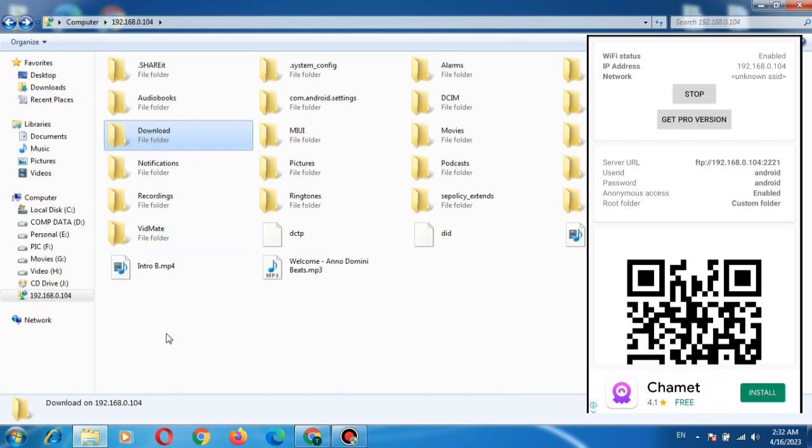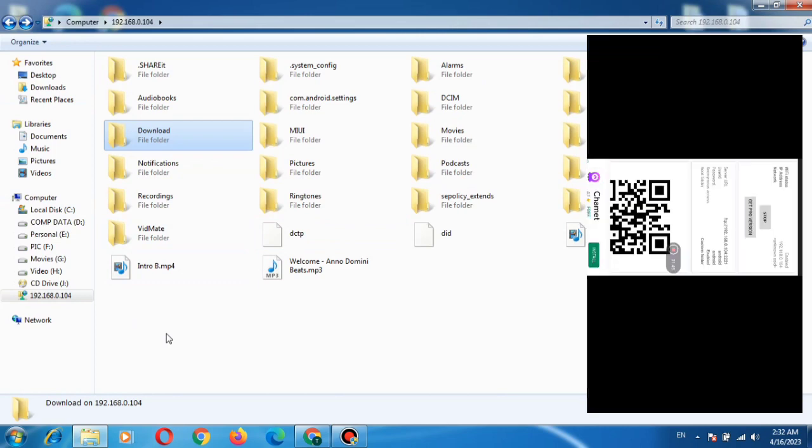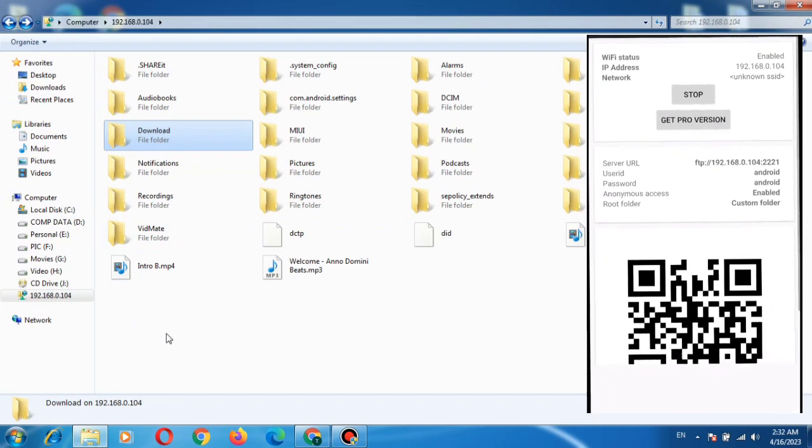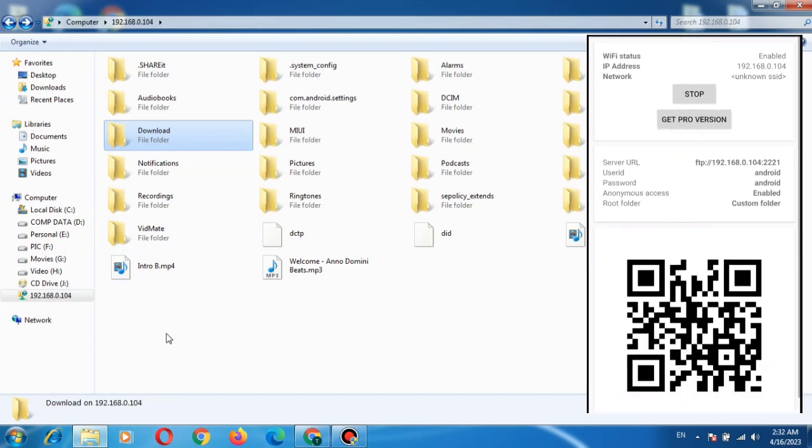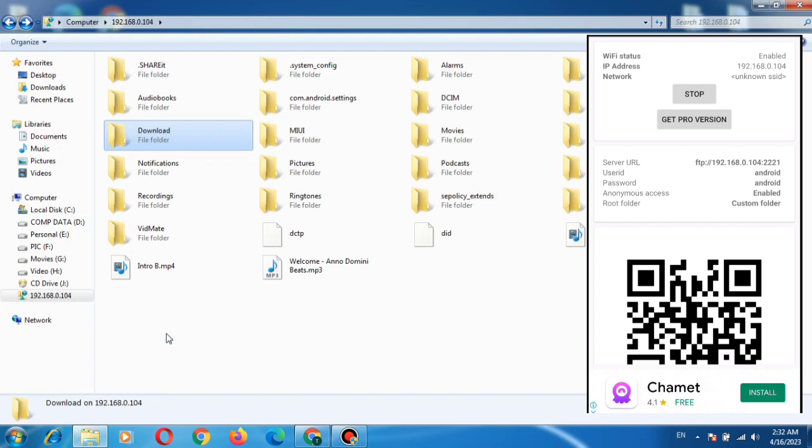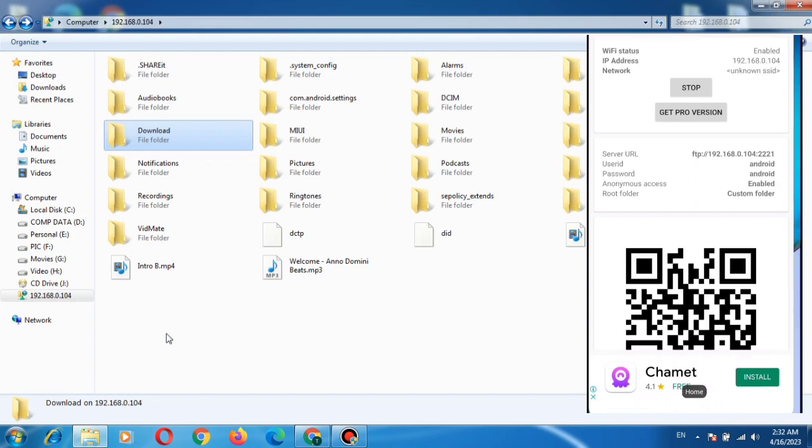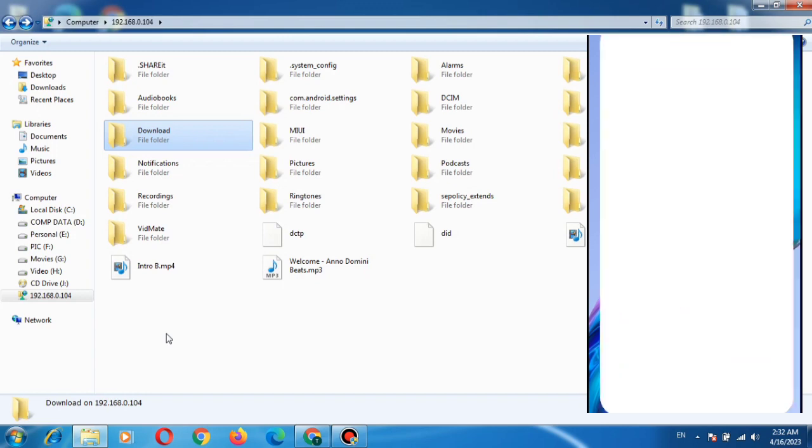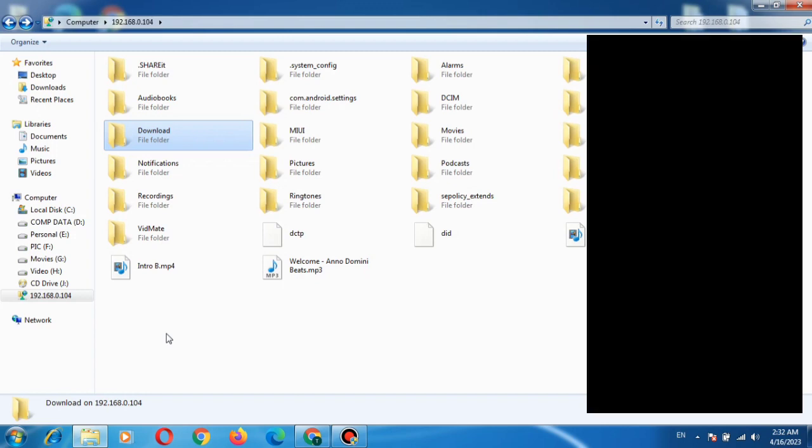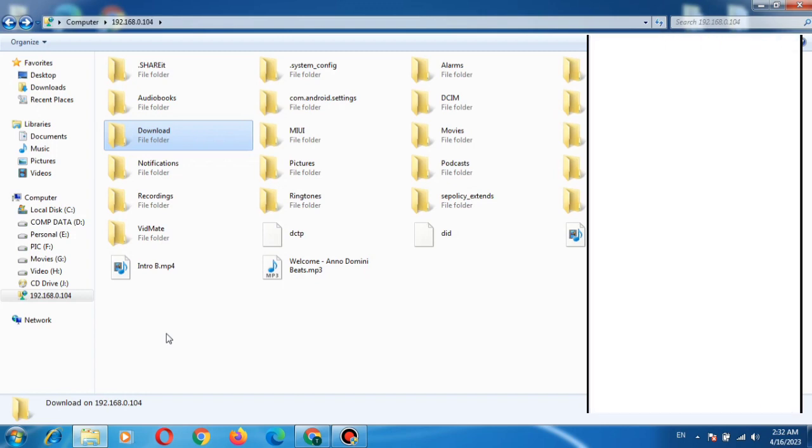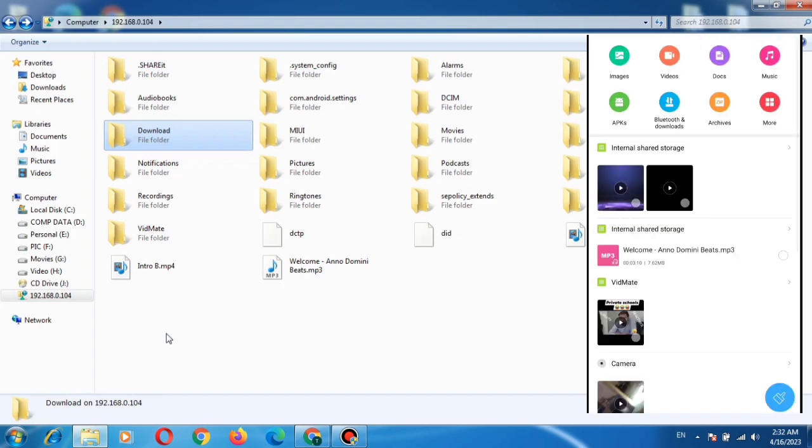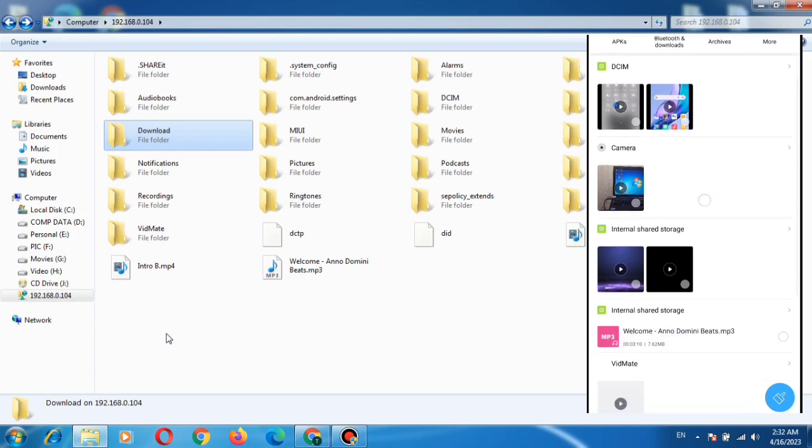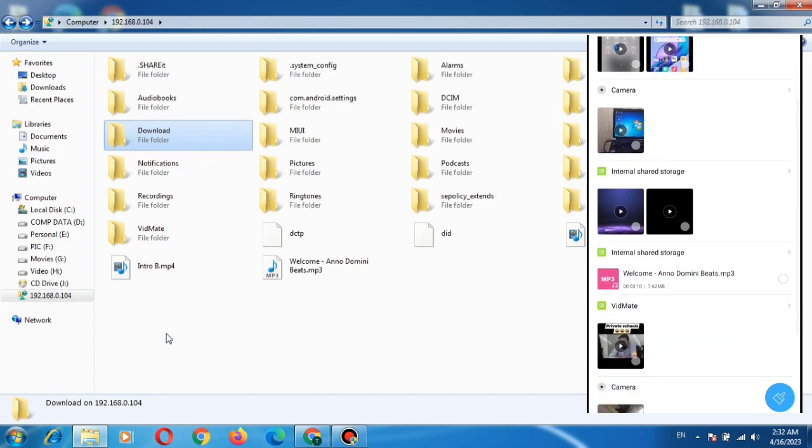I want to verify whether these files of the introduction of my channel are copied or not into the internal memory. Go back, and this is the file manager, open. The system is asking found three new files. So these are the files which are copied.